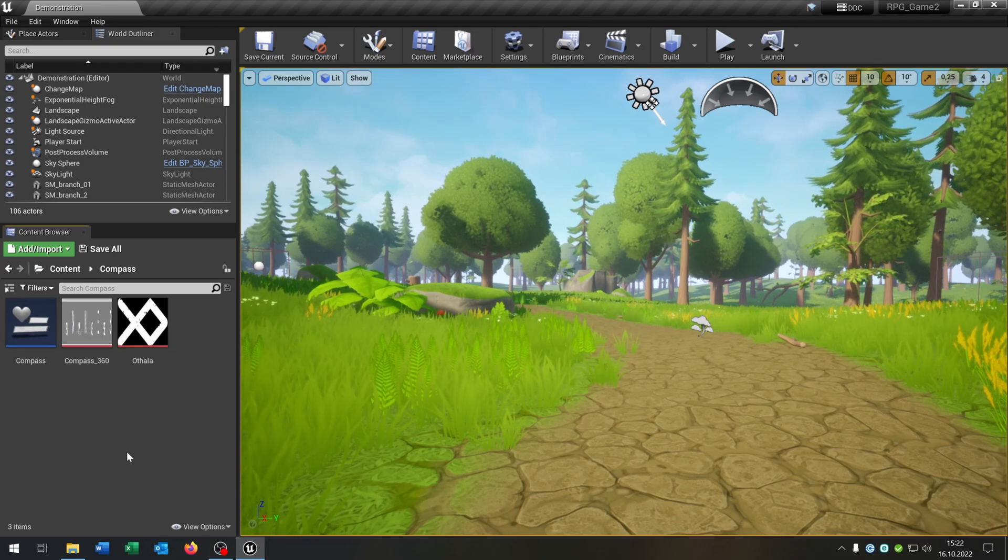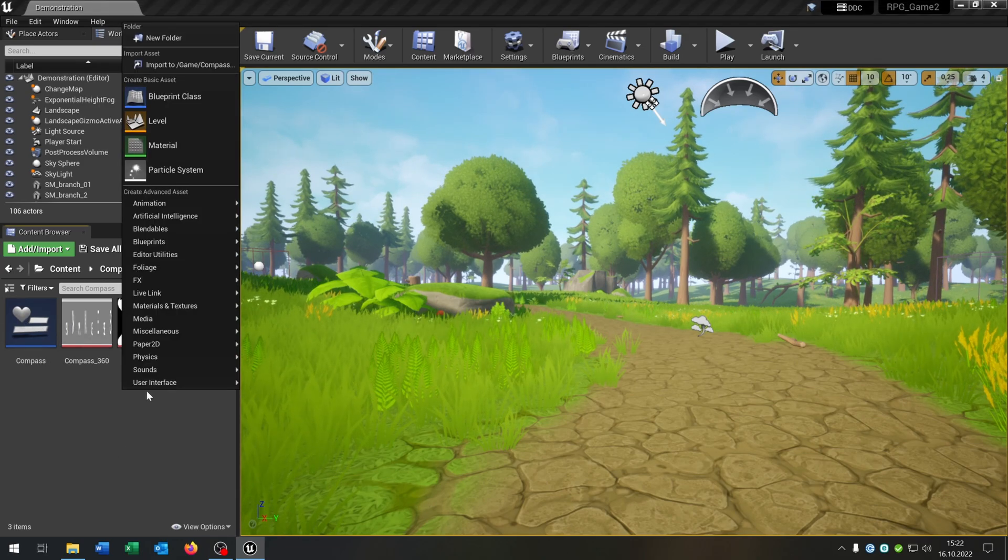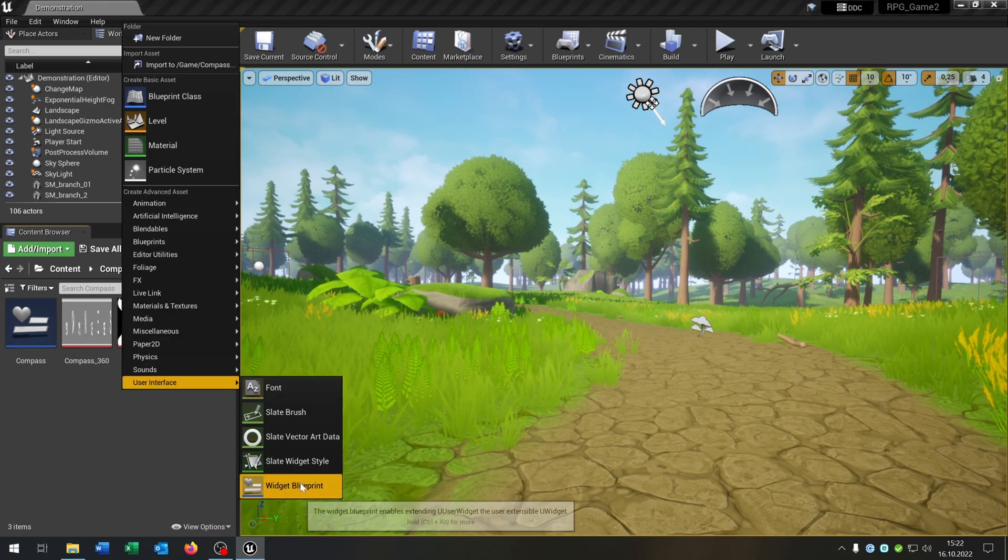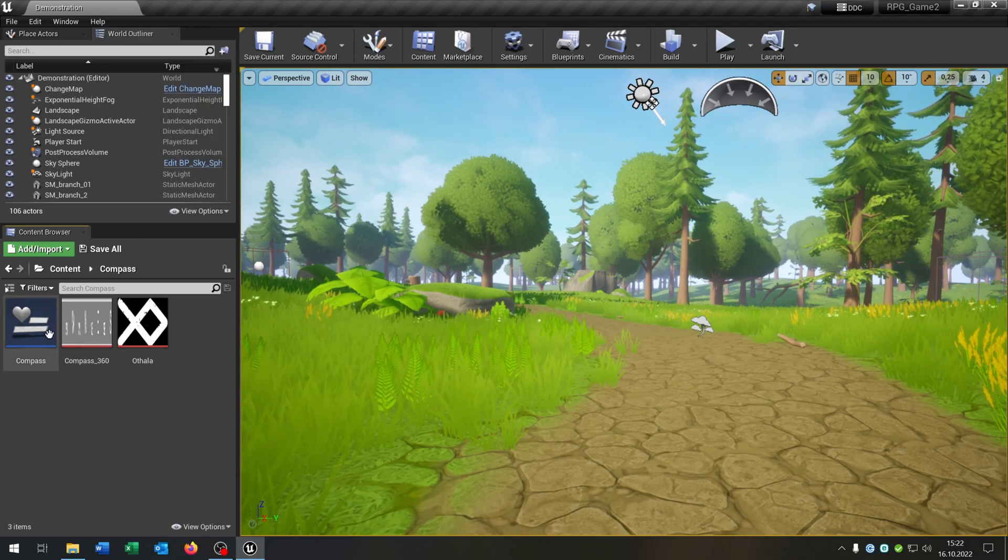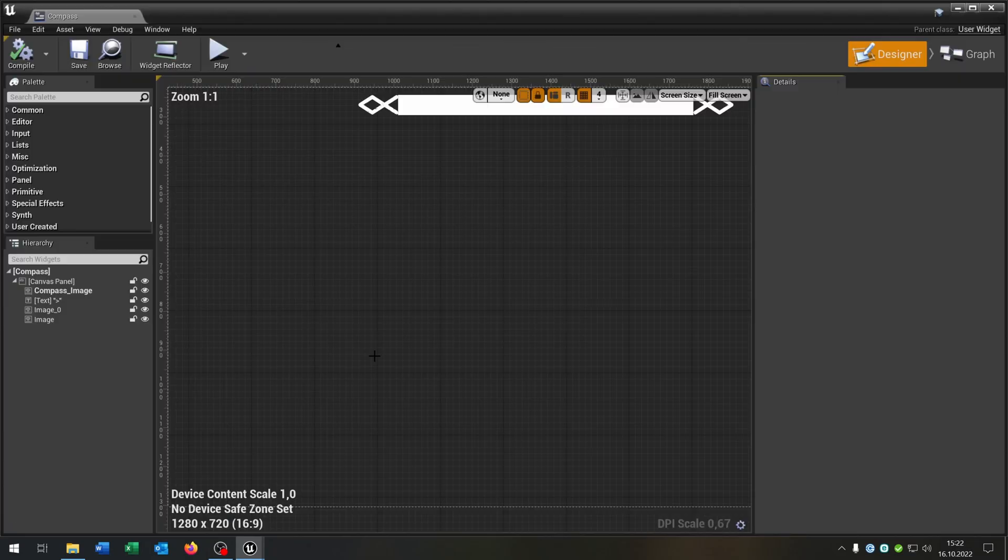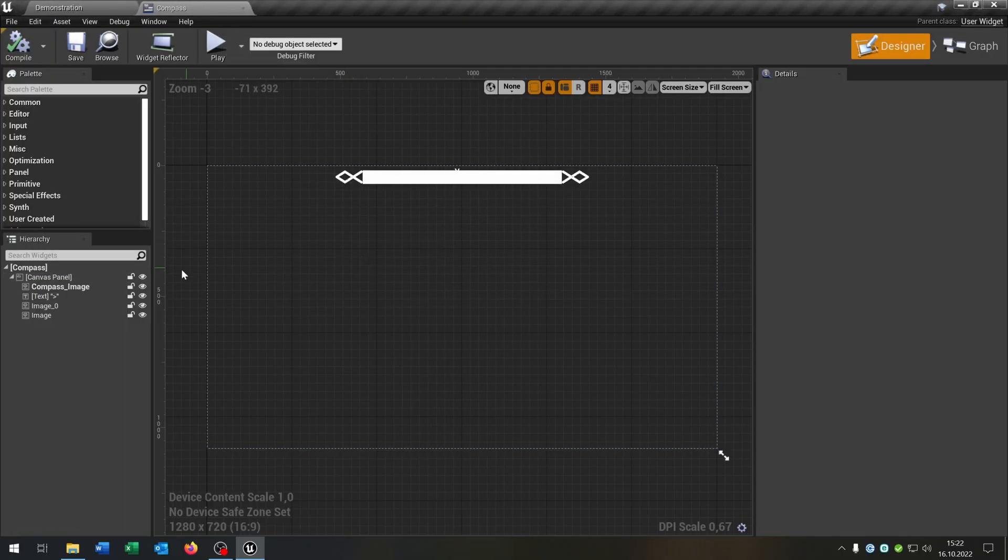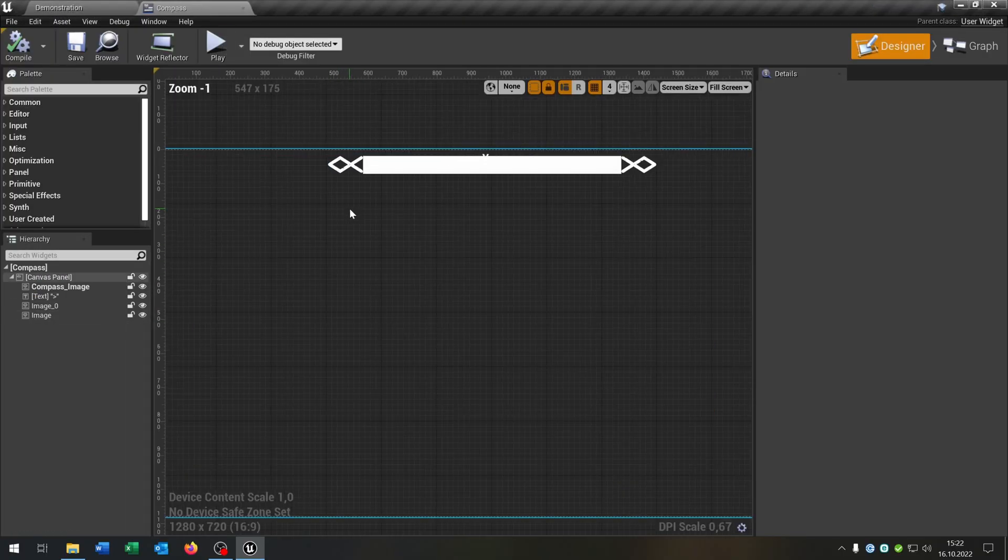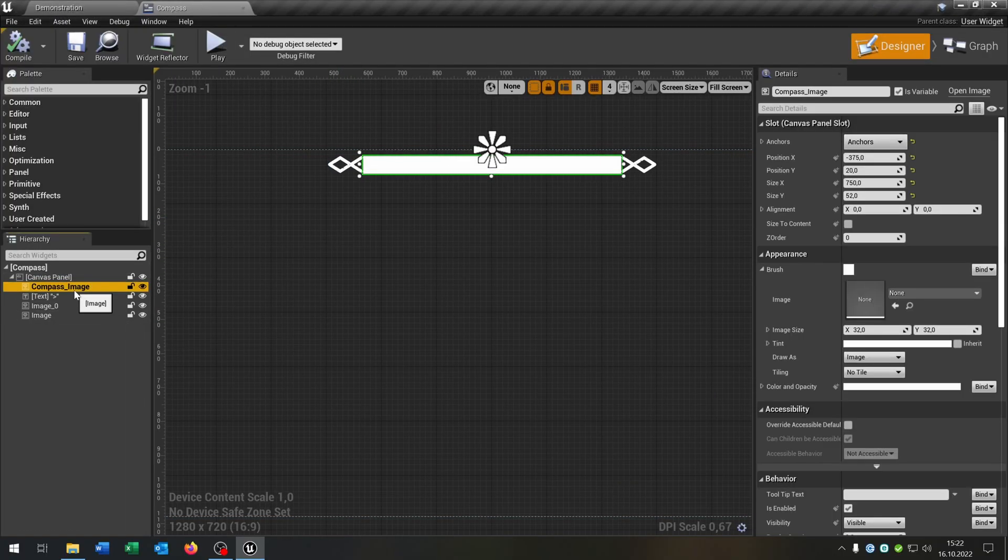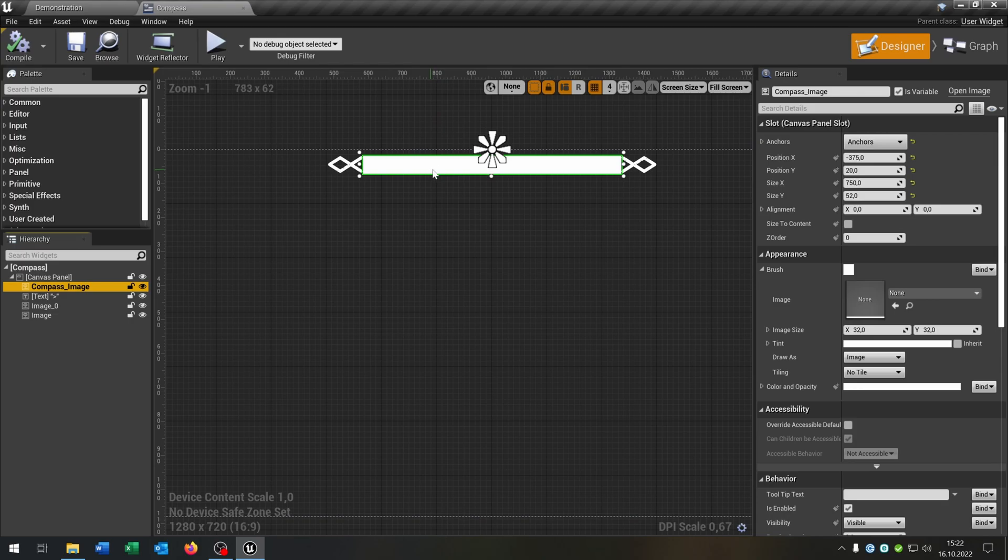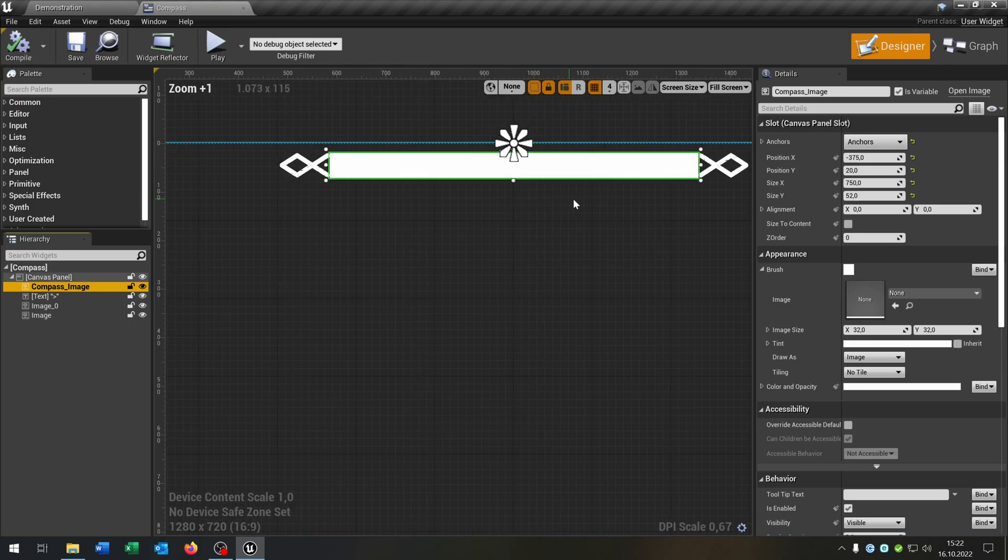And of course we need a widget, so right click user interface widget. Let's open this up. As you can see, nothing special.